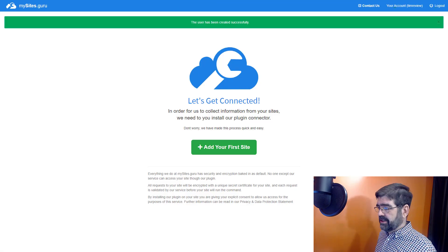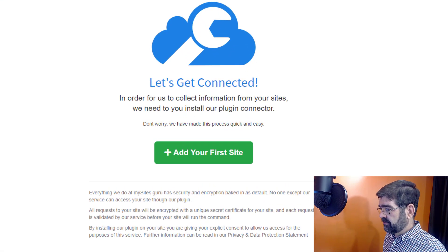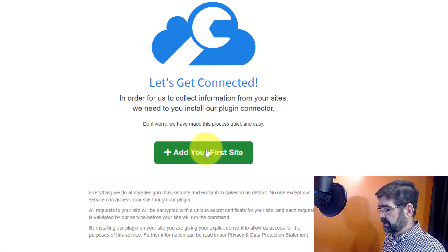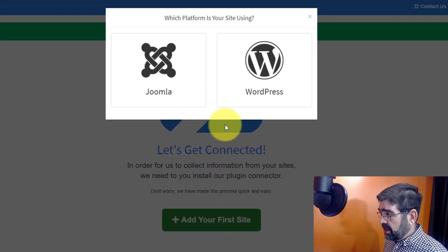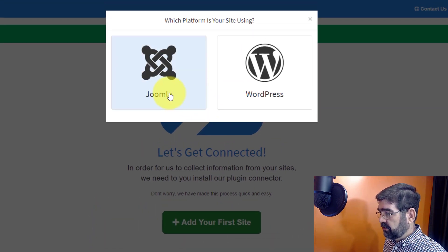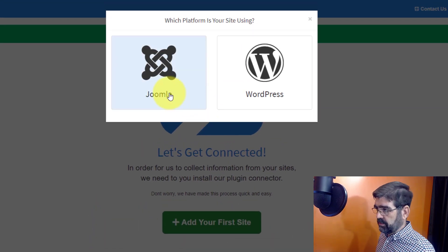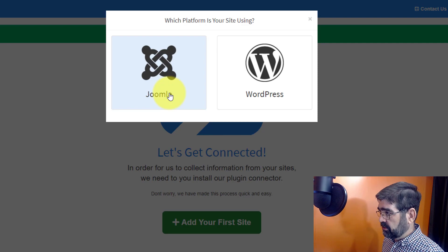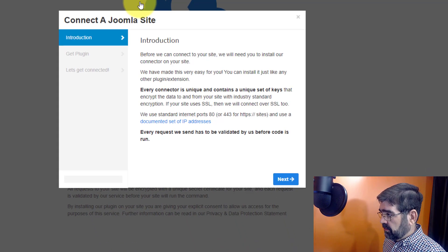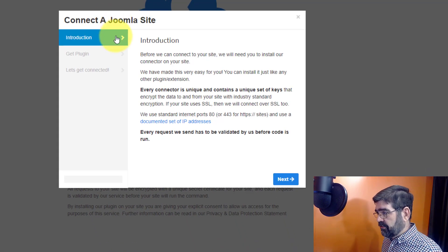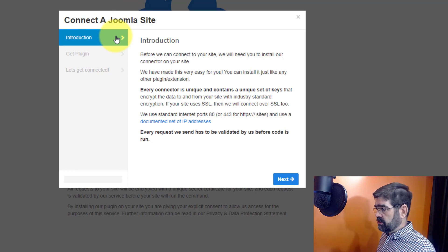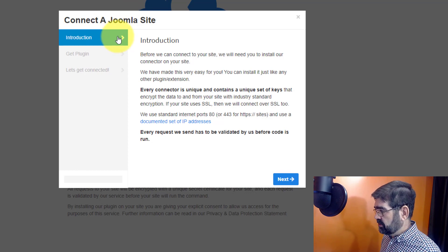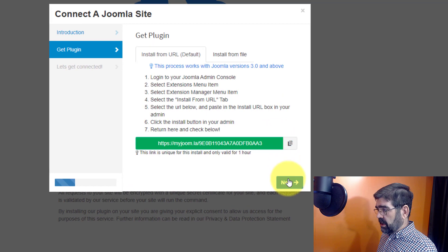And like magic, it is filled in and we will click register. Now that we've registered the account, it's time to add our first site. We will click add your first site and we're going to pick Joomla because you can also manage WordPress sites with mysites.guru. We'll click Joomla and we're going to read this information. I won't read it to you right now, but you can when you get your free trial. Now we'll click on next.